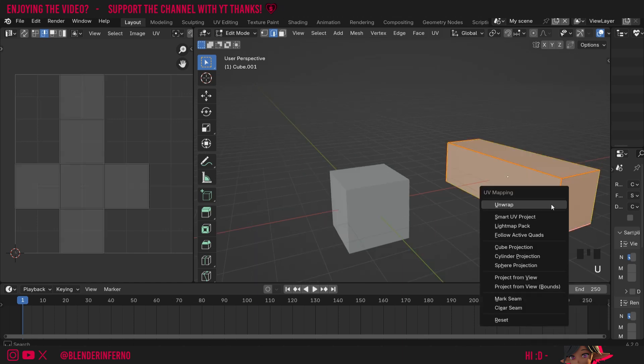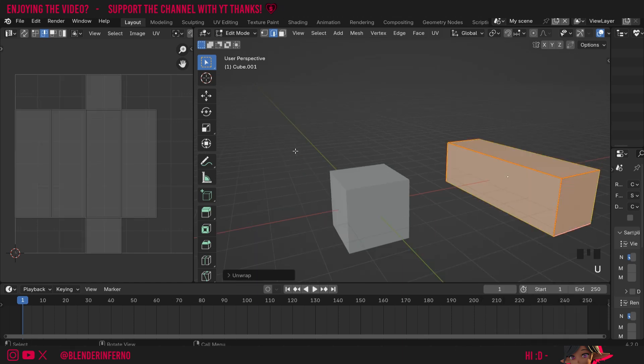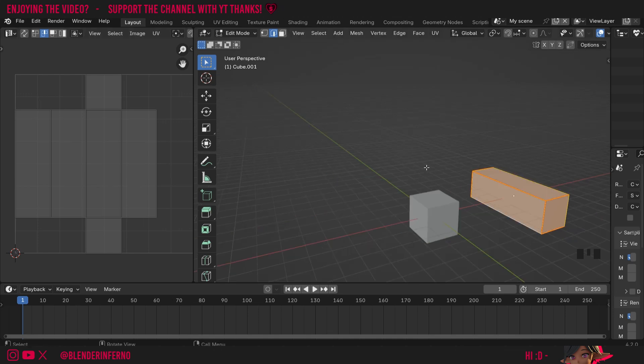Then I'll press A, U, then unwrap. And you can see we've got our cross unwrap here and it's been unwrapped nicely.